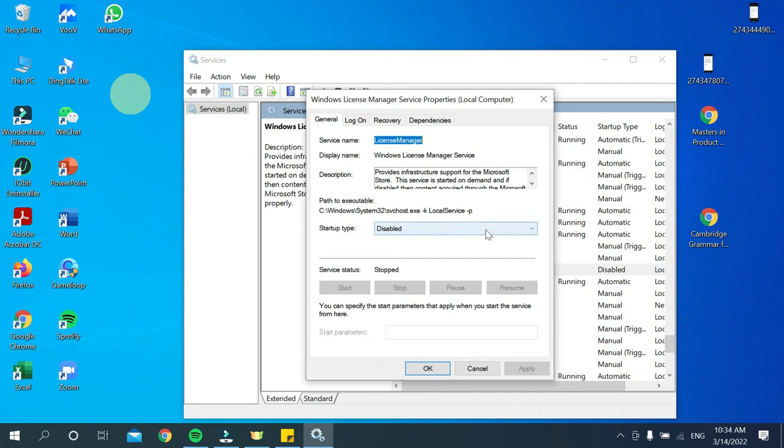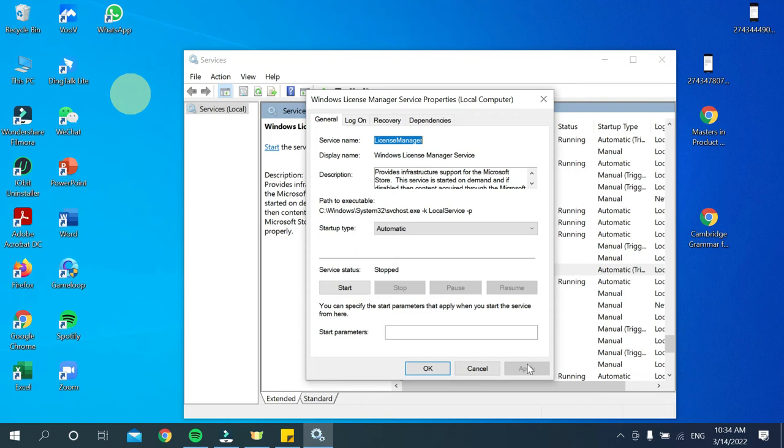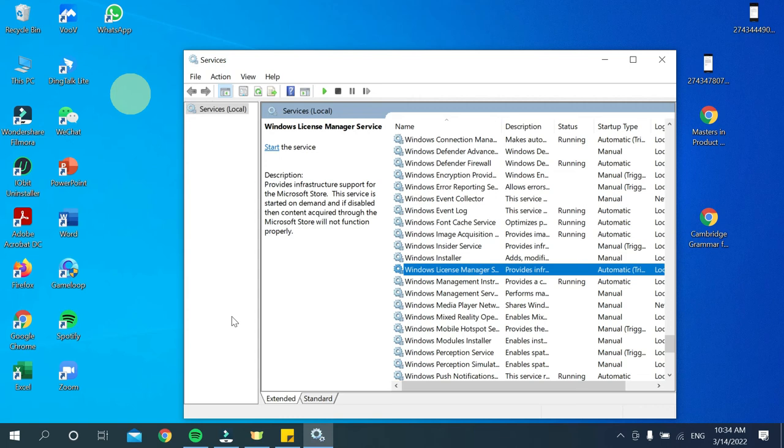Now you need to click here and select 'Automatic.' Then select Apply, and after that, click OK. That's it. Now close it.